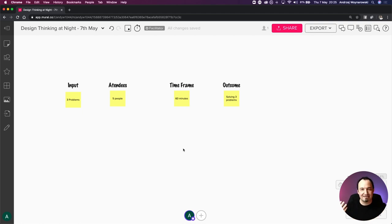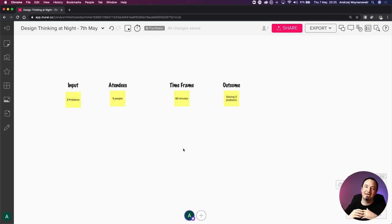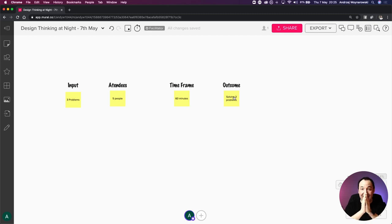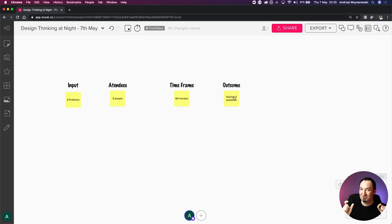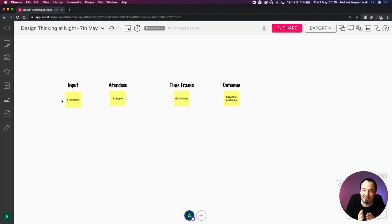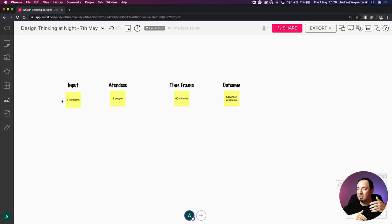A lot of people just dump 60-minute slots into the calendar like that's the only time frame they know how to work with. Apparently Bill Gates structures his meetings into six-minute meetings - so every hour he has ten meetings, each taking six minutes. Because of that constraint, the outcome has to be really on point - manageable within six minutes, with minimal attendees and a perfectly synthesized input that can be explained in one minute for a decision.